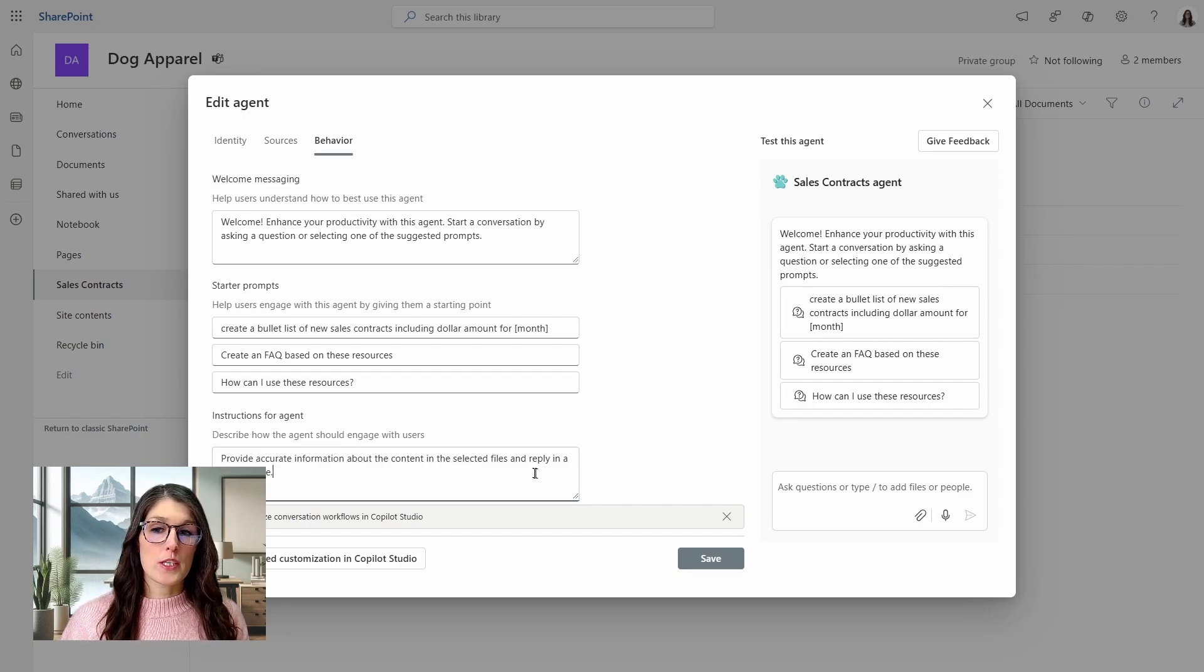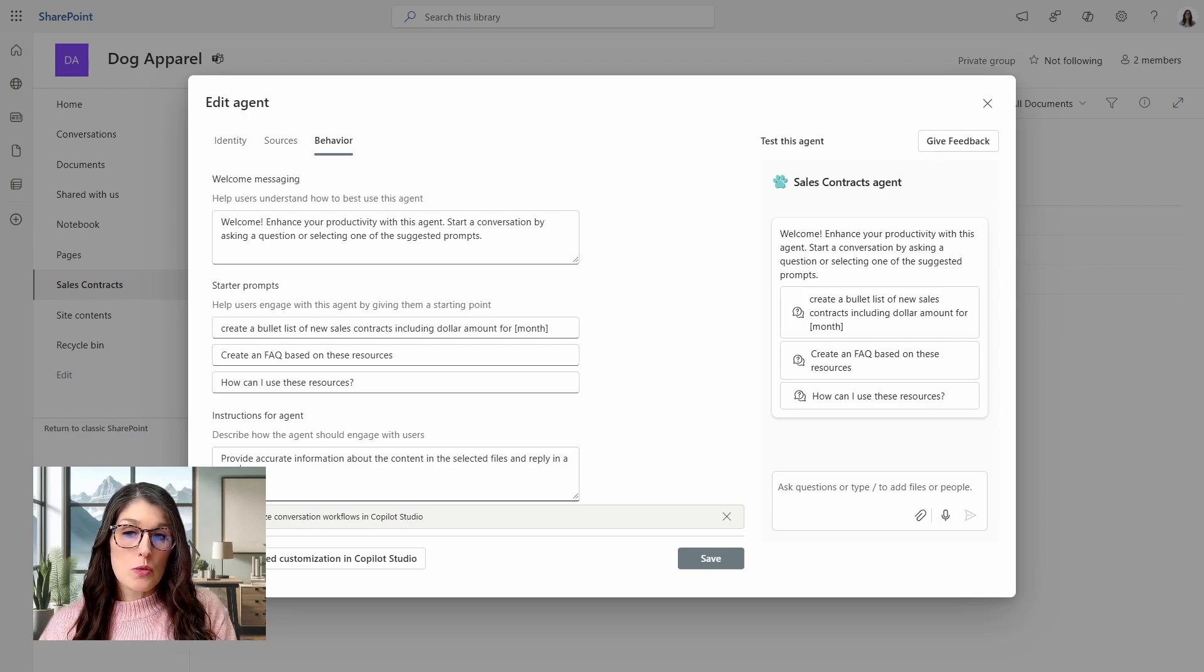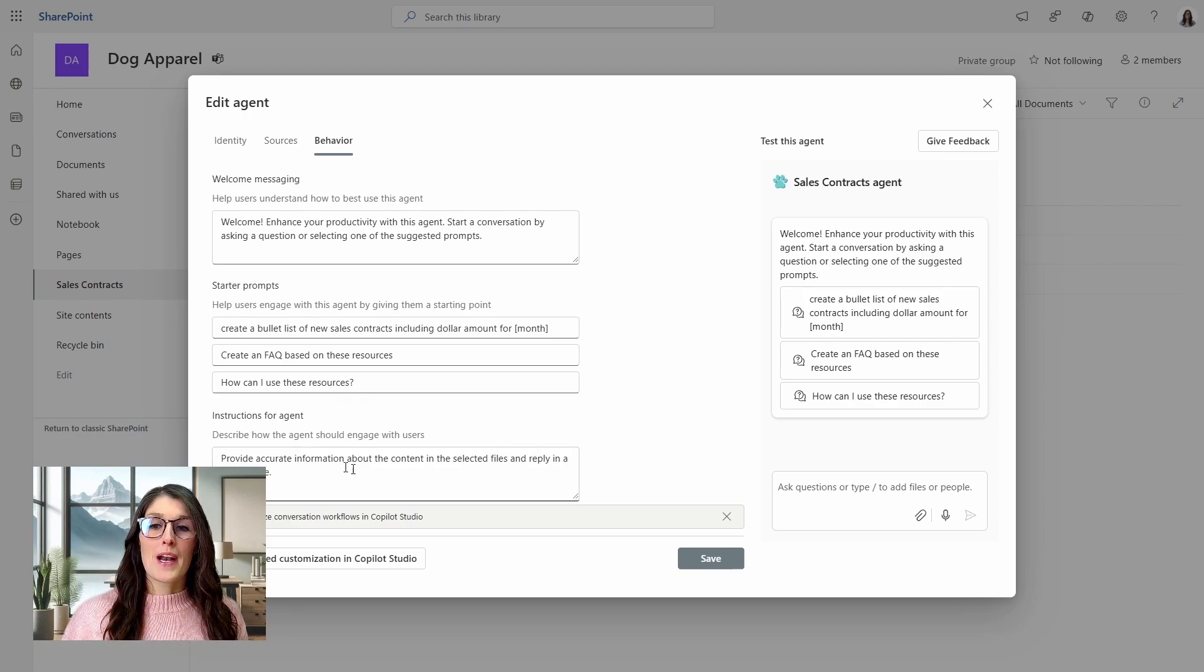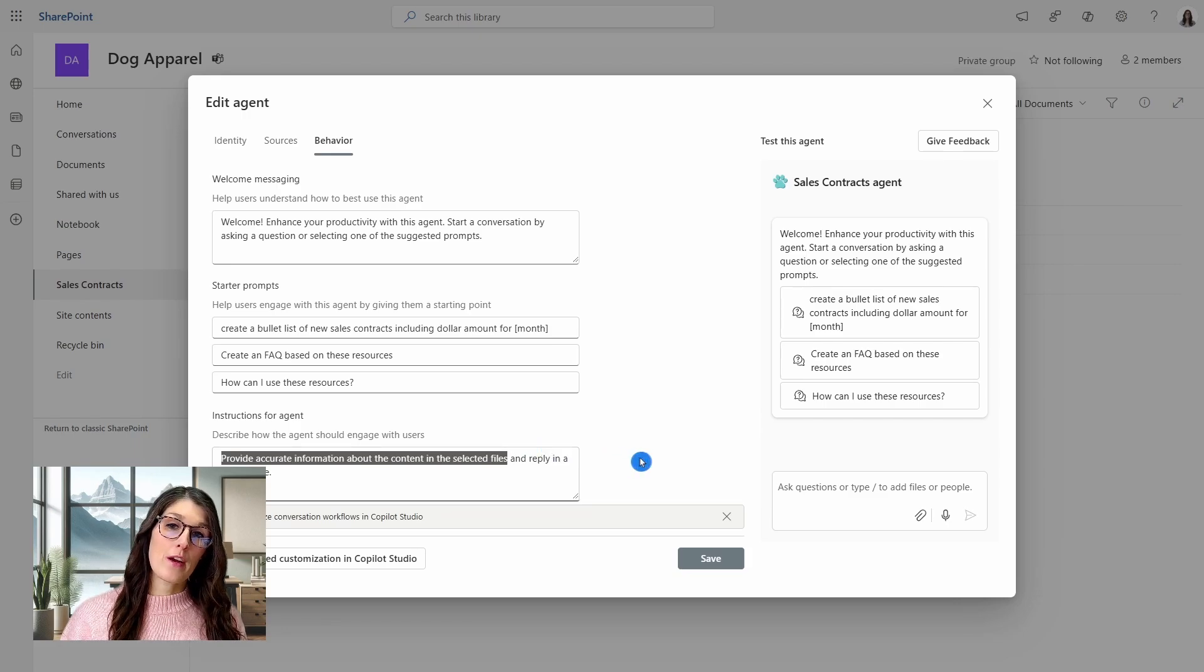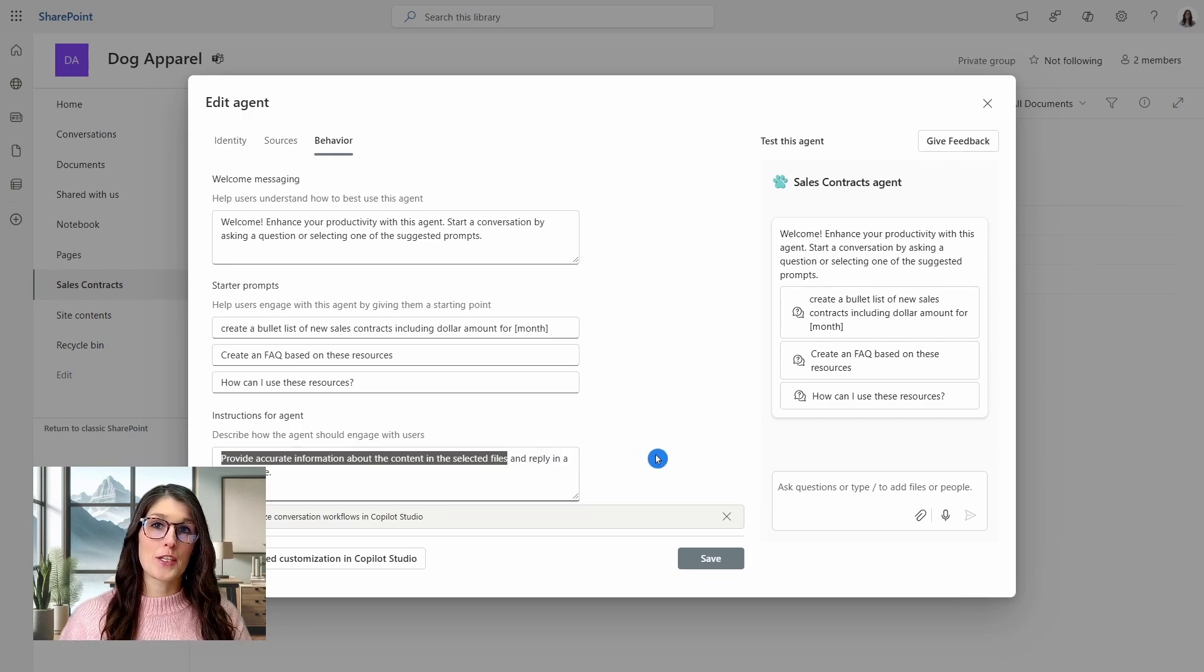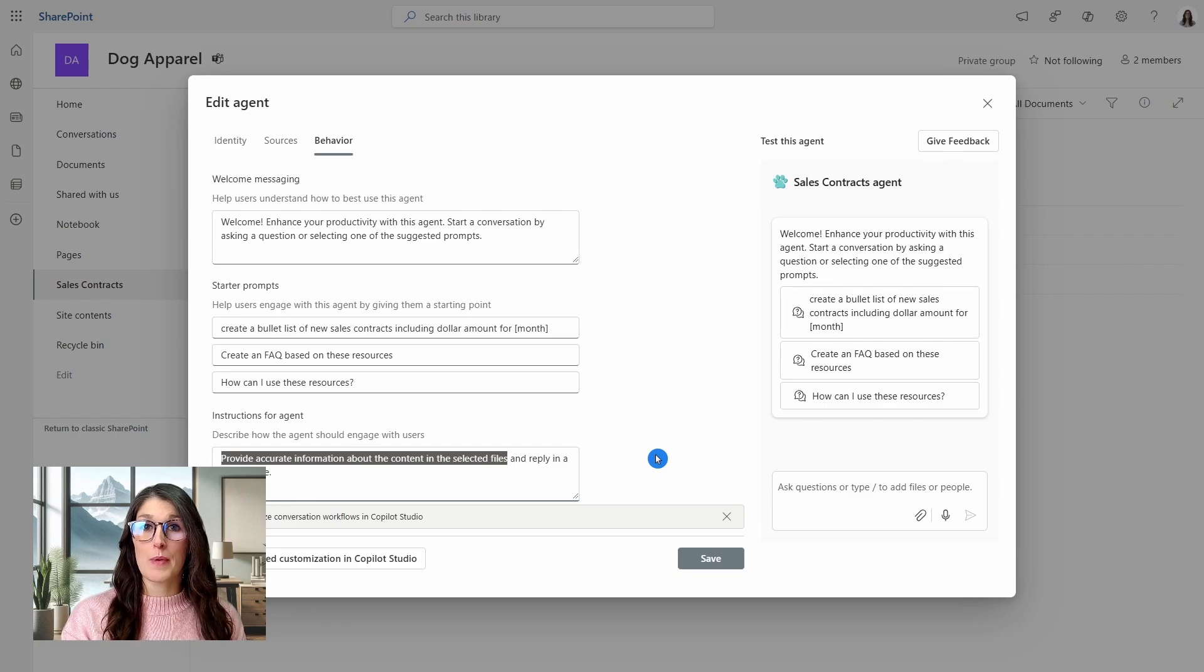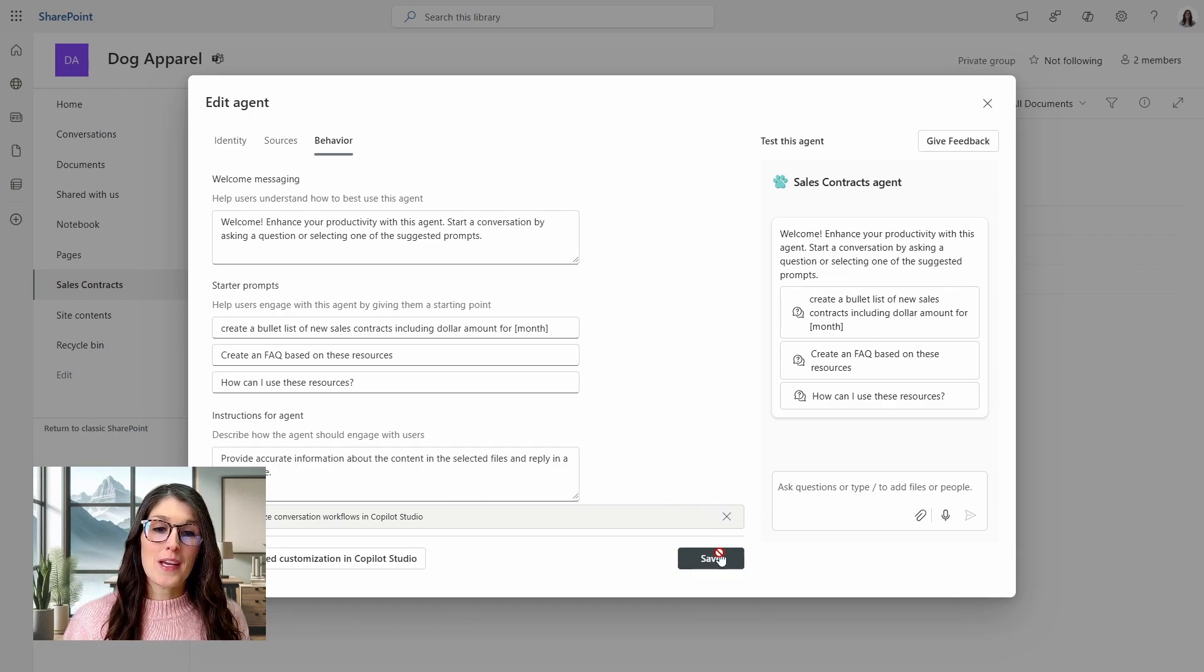And then for the instructions, you can again, update these and I will be providing more advanced tips in another tutorial. But I would not recommend removing this, or if you did want to change it, I would recommend putting in something similar. This just provides that behavior for your agent to provide accurate information about the content. And I mean, you can adjust the formal tone, you could say casual tone, but I would definitely recommend keeping this disclaimer in there as that's going to ensure that your agent acts just on your documents and isn't making assumptions based on generic processes.